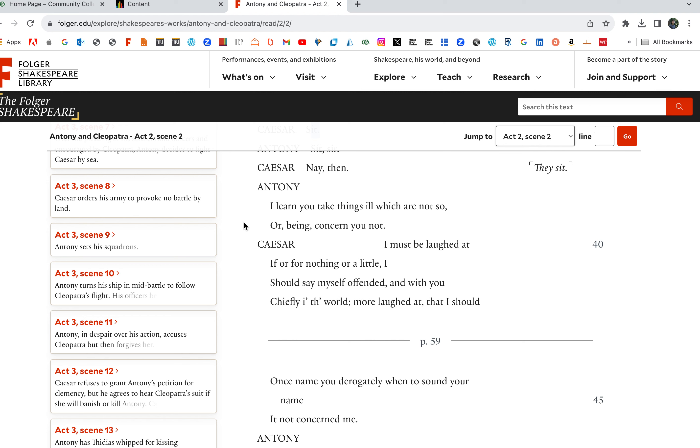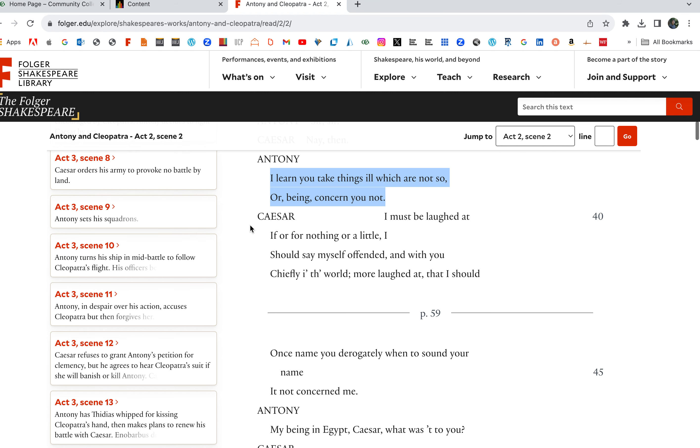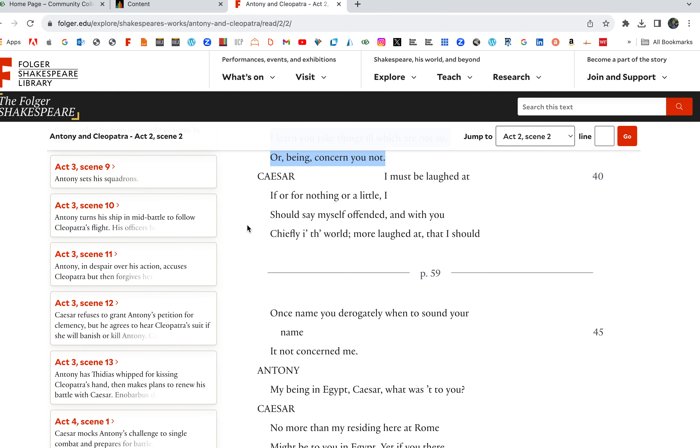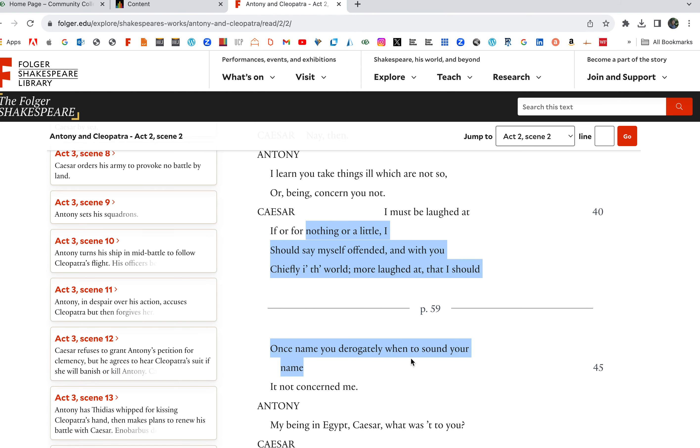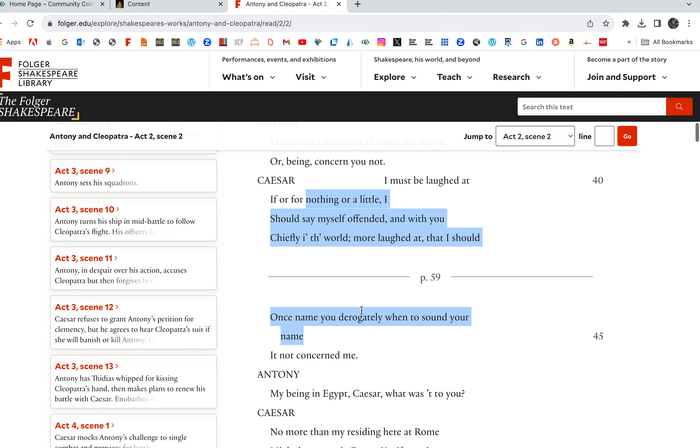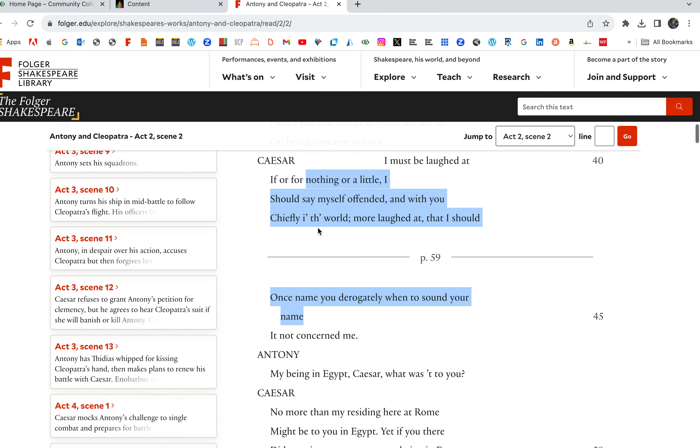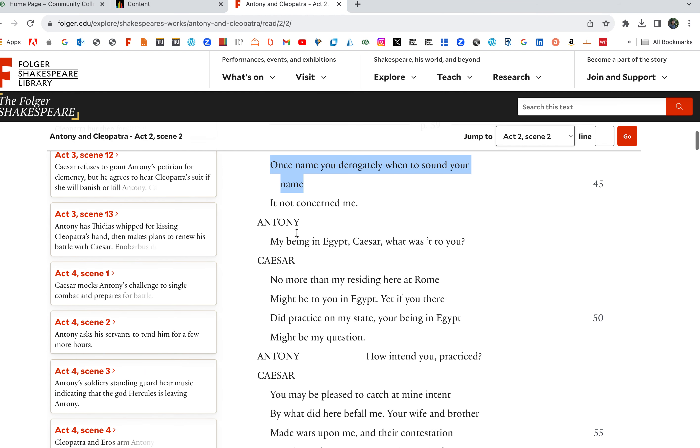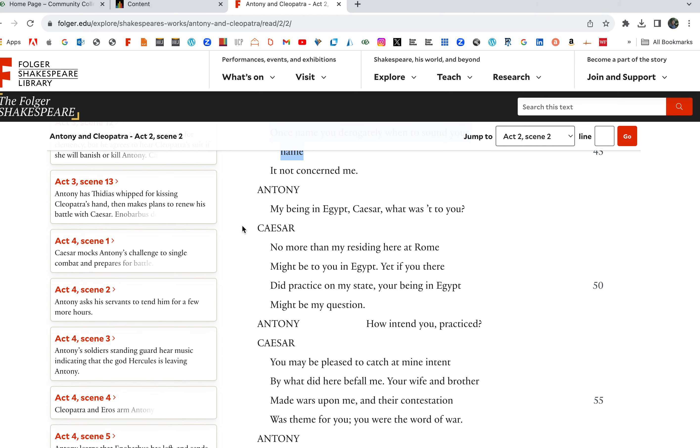I learned you take things ill, which are not so, or being concerned you not. Antony comes right out with it. He's not beating around the bush. I've heard you take things ill, which are not so, or being concerned you not. None of your concerns, what I'm doing with my time. I must be laughed at if, or for nothing, or for the matter. A little, I should say, myself offended. And you can look, the differences in speech here. These are the differences, too, between Antony and Caesar.